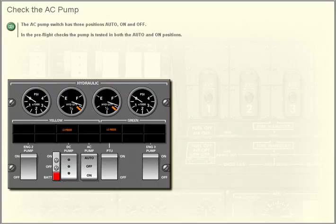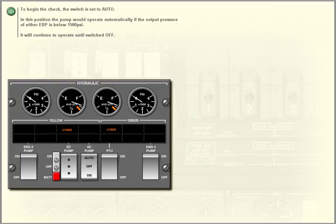In preflight checks, the pump is tested in both the auto and on positions. To begin the check, the switch is set to auto. In this position, the pump would operate automatically if the output pressure of either EDP is below 1,500 PSI, and will continue to operate until switched off.